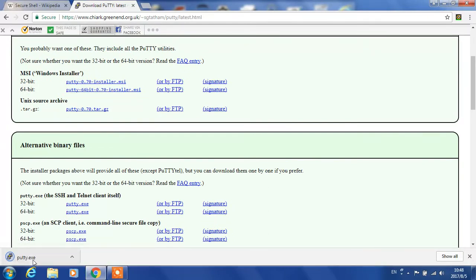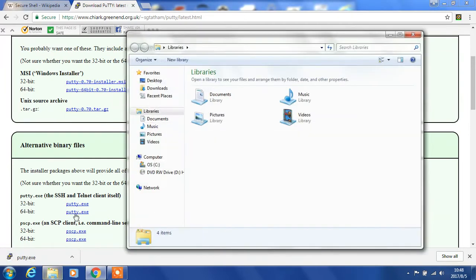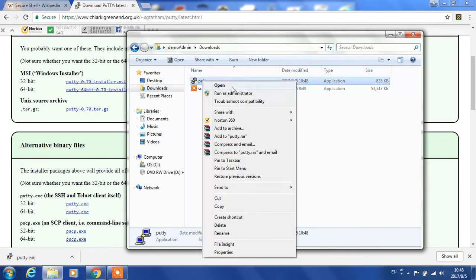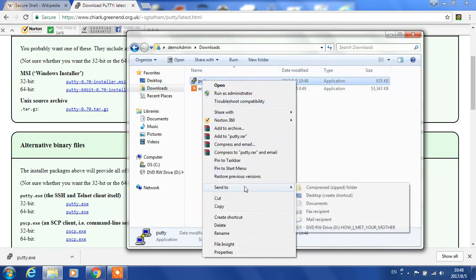This program is standalone. It doesn't have to be installed. You can double-click and run it. To make it convenient, I will send it to desktop shortcut.